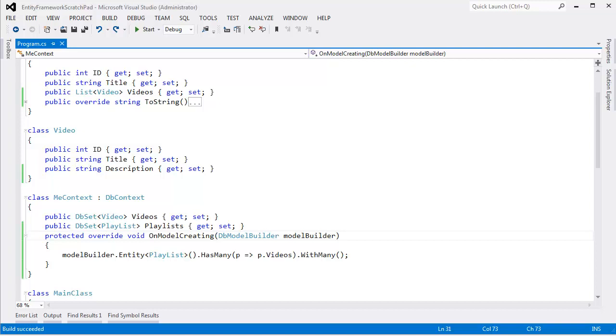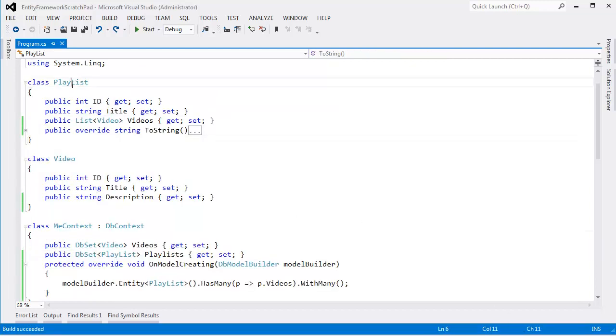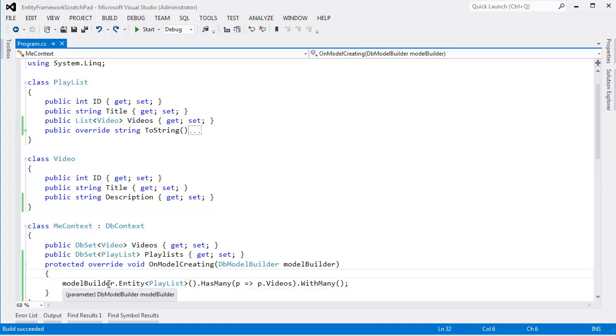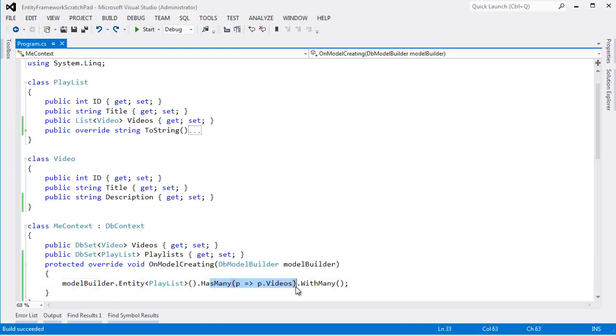There's something bugging me from the last video, and that is we told the Entity Framework something it already knew. The Entity Framework can see from our Playlist entity that we have a list of videos. So one playlist has many videos, yet down here we said the exact same thing. The Playlist entity has many videos.